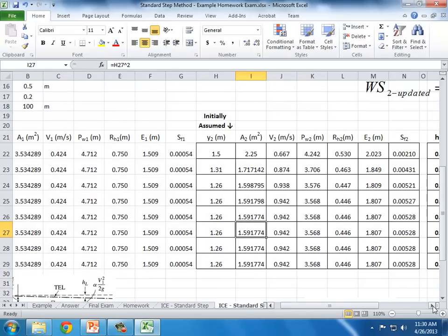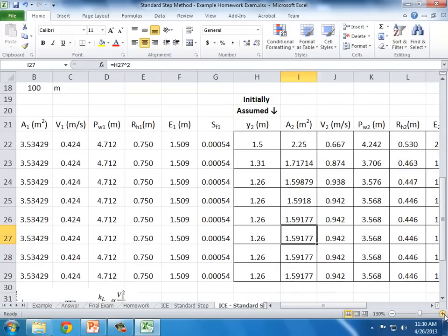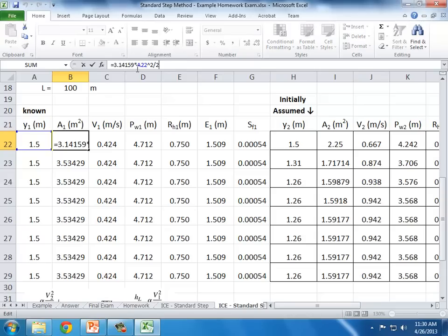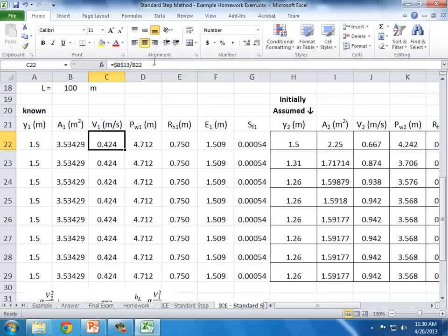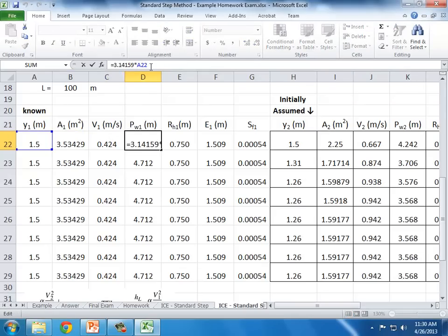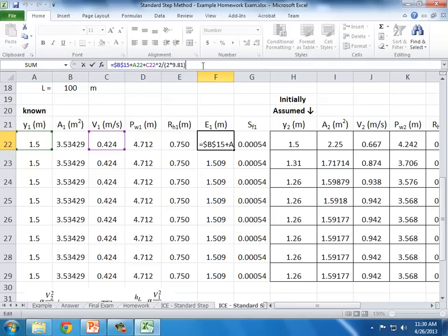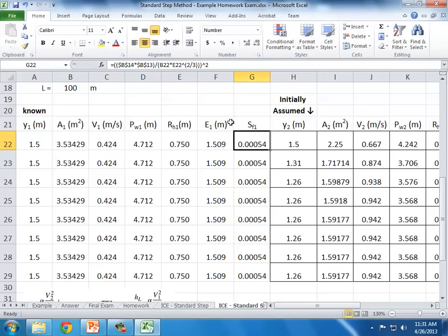Starting with the known values at section 1: since it's a half circle, the area is pi·d² divided by 2. Velocity is flow rate divided by area. Wetted perimeter is pi times the radius, which equals the depth at that point. Hydraulic radius is area divided by wetted perimeter. Since we're in SI units this example, g changes from 32.2 to 9.81. We get the slope of the energy grade line at location 1, and it stays constant regardless of iterations for section 2.